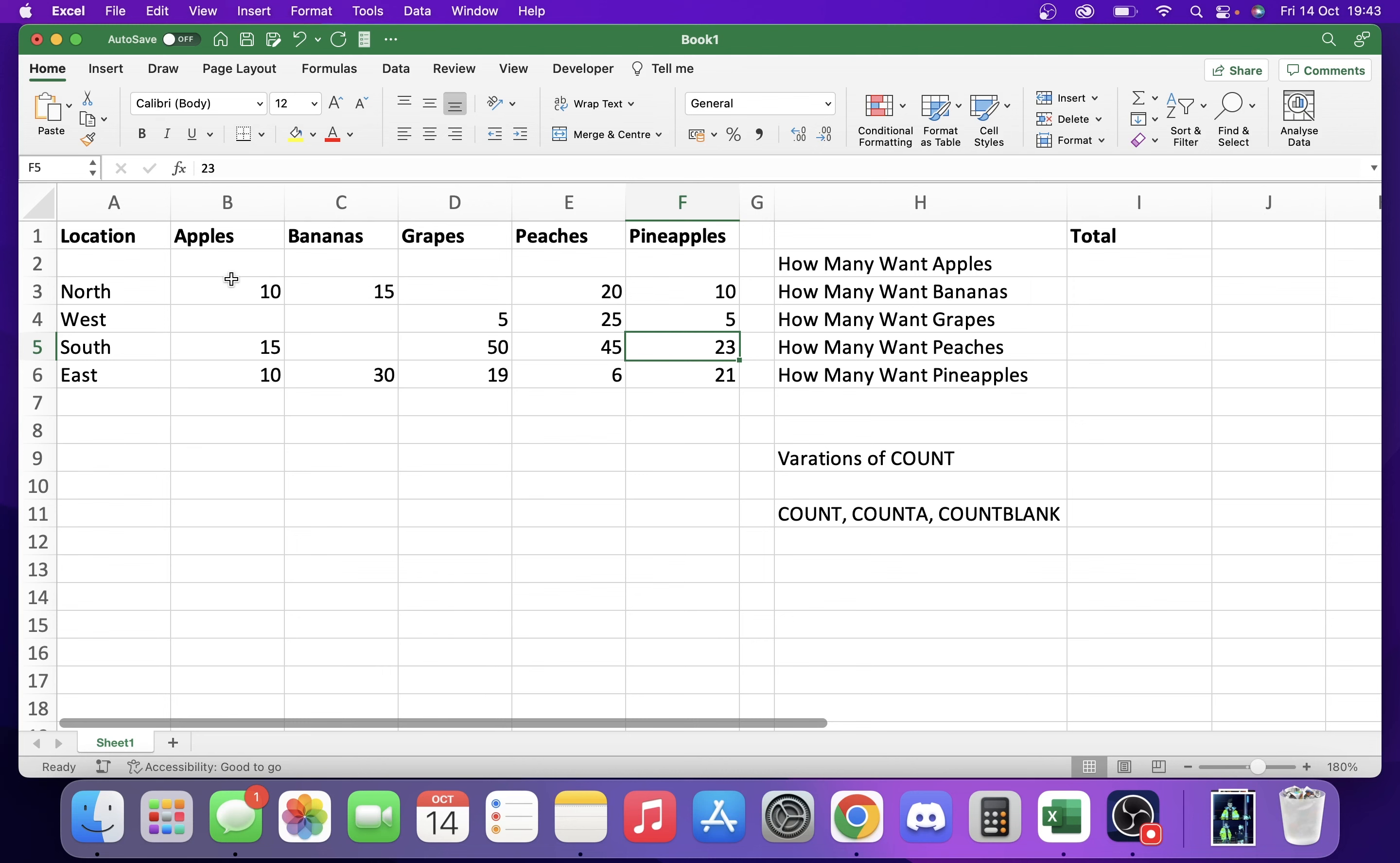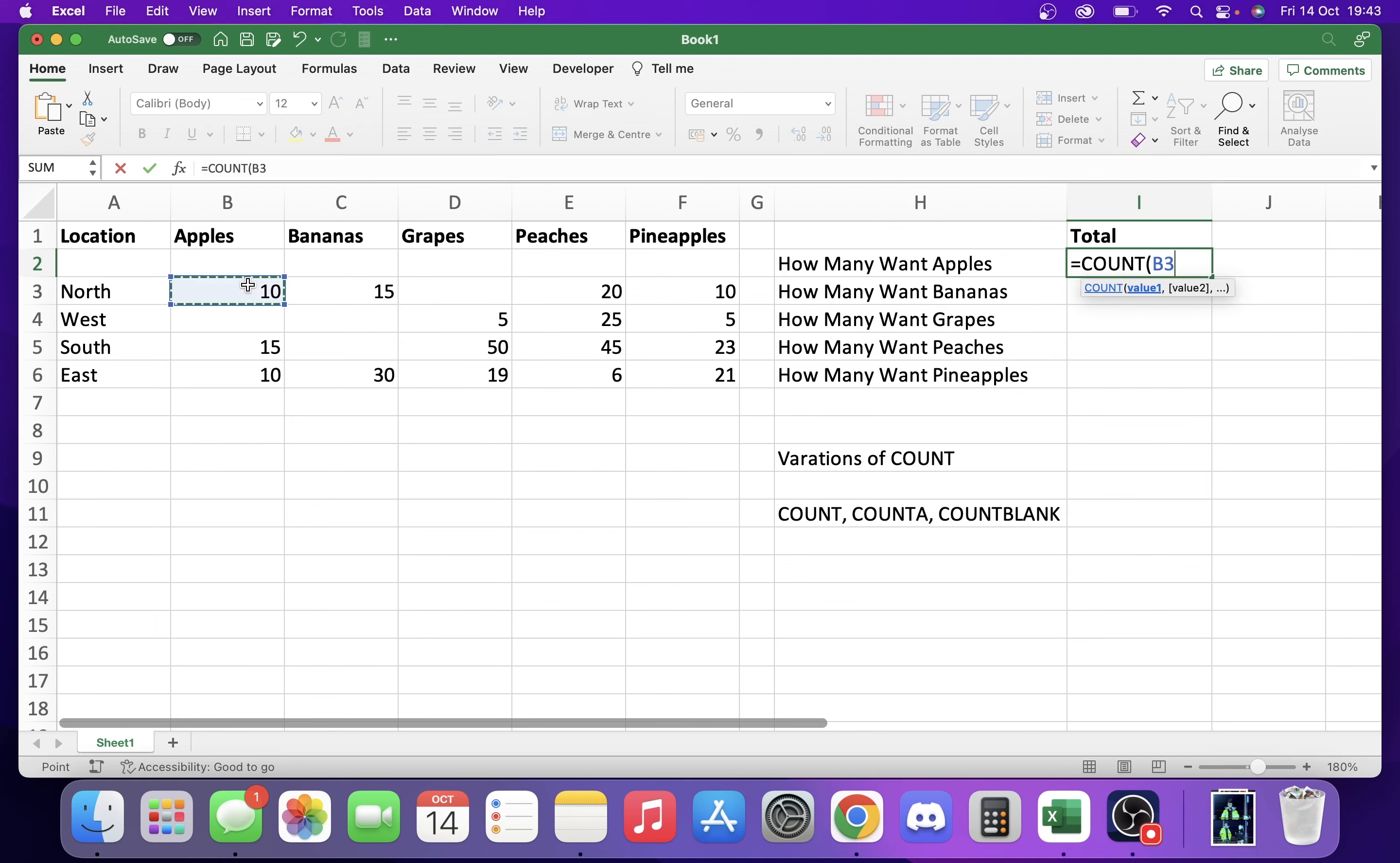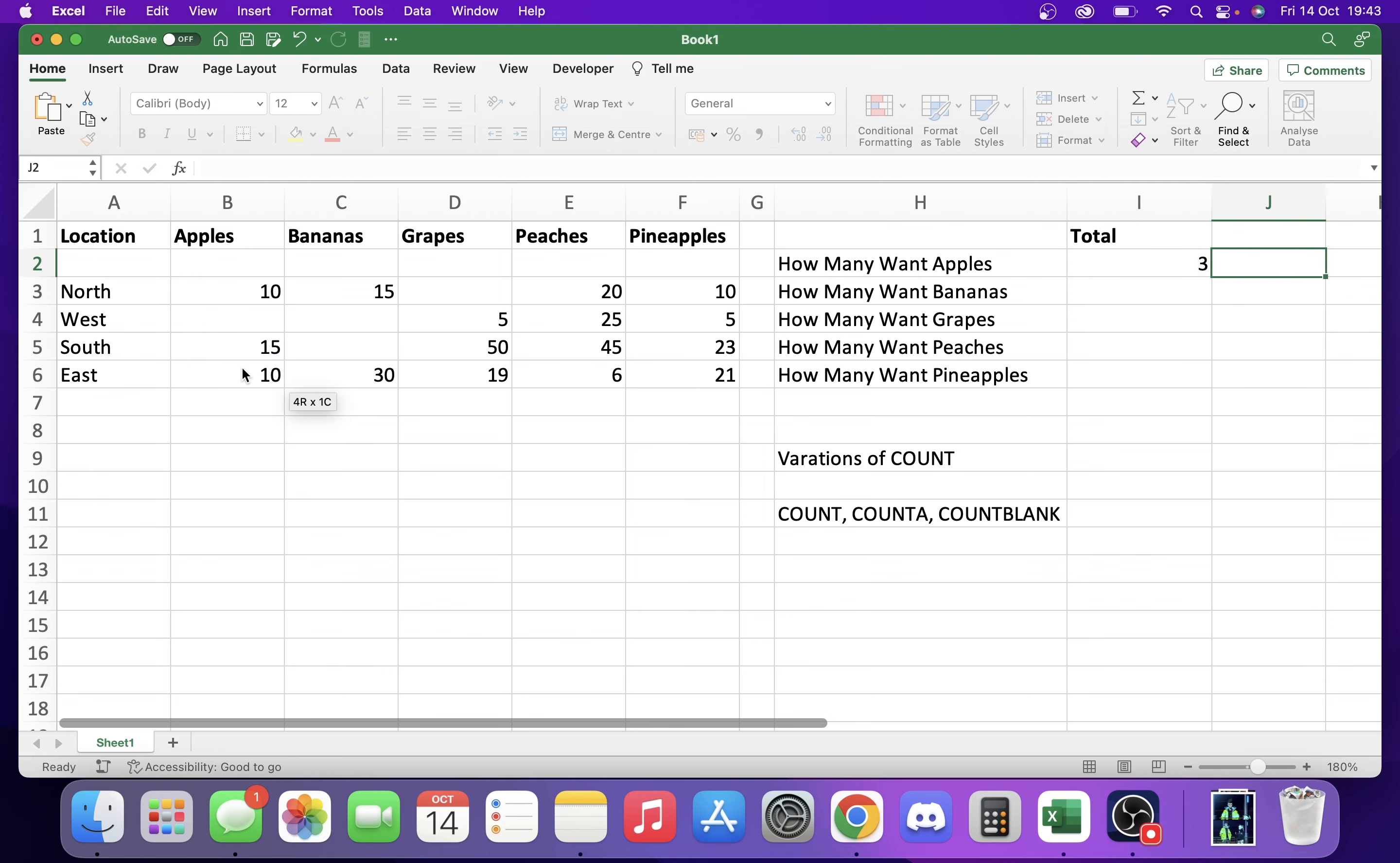If we do it over here for apples, we type COUNT and we select our range. We want these values here because we're checking against these locations and you see it should come back 3. Now if we delete one of these values, it'll come back 2.